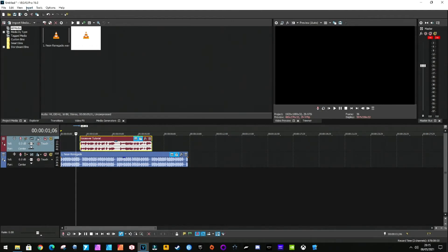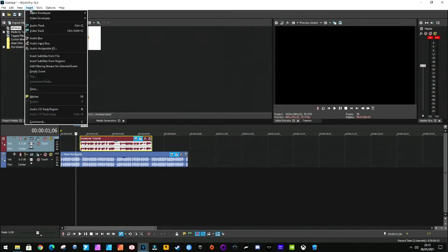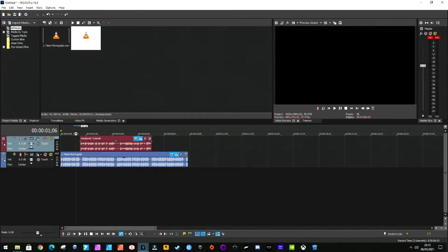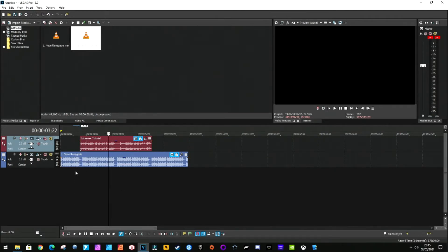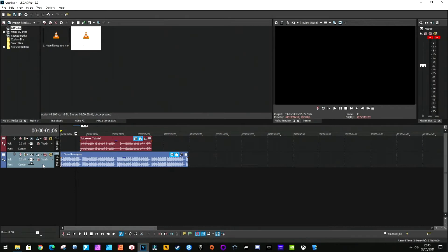You're going to go where you want to start, make sure the track is selected, the track where you want the fade to go on, press Shift+V, and you double-click. See this little square box here? That's what you want.